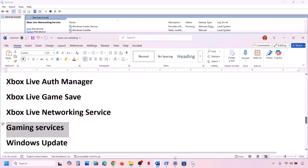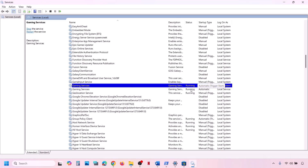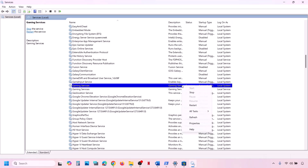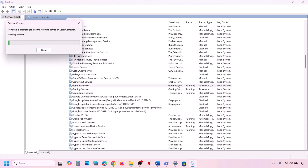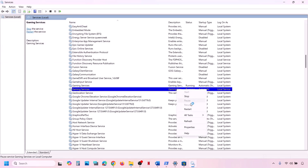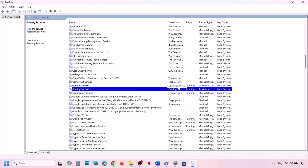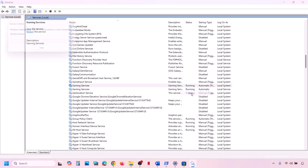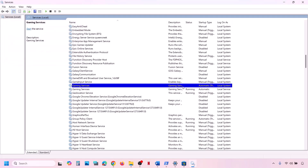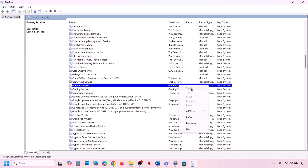Now find Gaming Services in the list. Make sure Gaming Services is running. If not running, right-click and click on Restart or Start. If it is already running, right-click, stop it, then right-click again and click on Start or Restart.